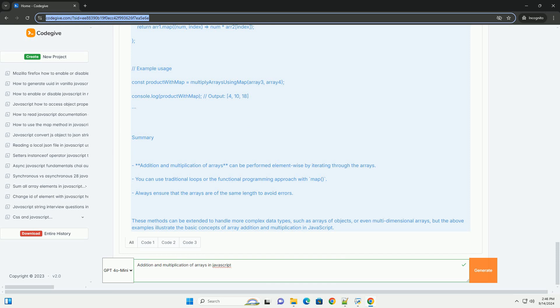For multiplication, each element in one array is multiplied by the corresponding element in the other, resulting in another new array. It's important to ensure that both arrays are of the same length to avoid errors.